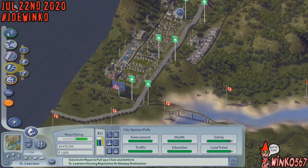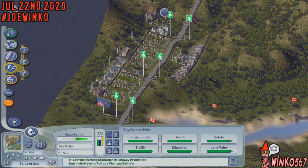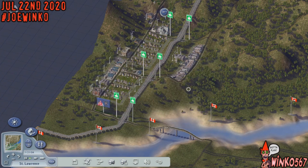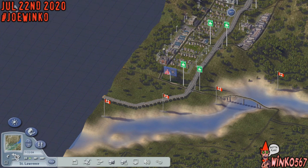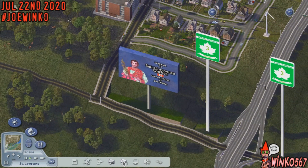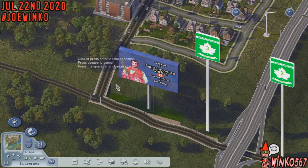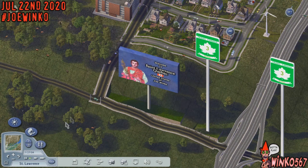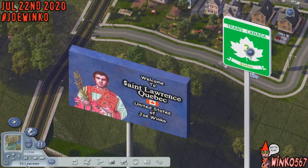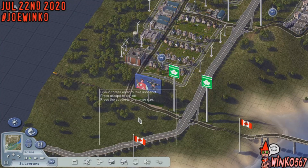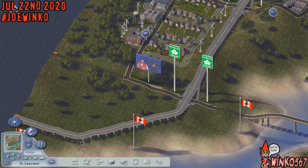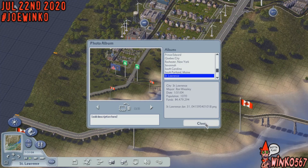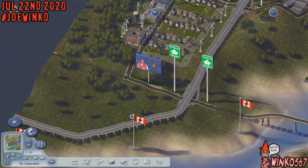It doesn't have to be major — it's a small town. Not every city in the United States of Geowinko should be huge. Let me just take some pictures of it. I'm really glad I finally finished Canadian Highway Route 3 — that was my goal for a long time. St. Lawrence, Quebec, which is part of the United States of Geowinko. I got a picture of it and it looks pretty good.